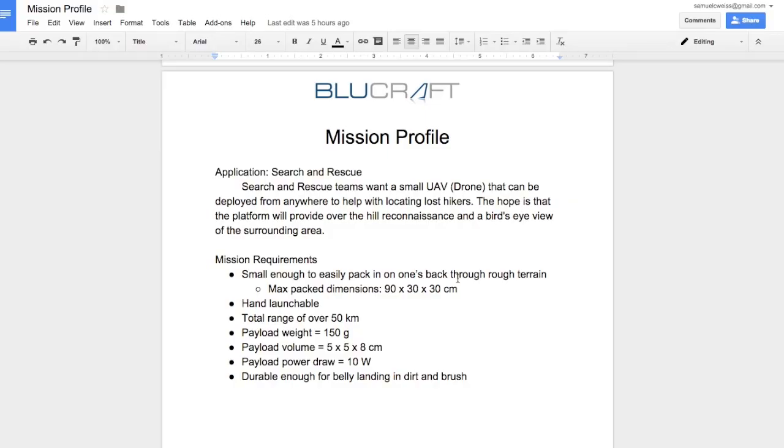In the previous video we went over the mission requirements and the general sizing spreadsheet that we'll be using to design our mission specific aircraft. If you haven't watched that, feel free to go watch part one of this three part series. Now that we are ready to go, we're going to review our mission requirements and then start designing the aircraft.